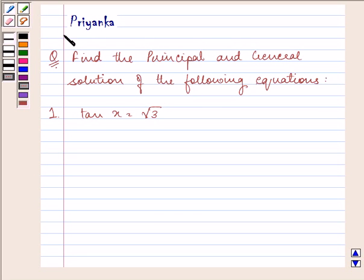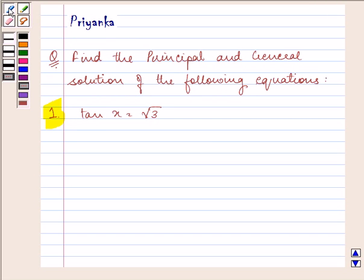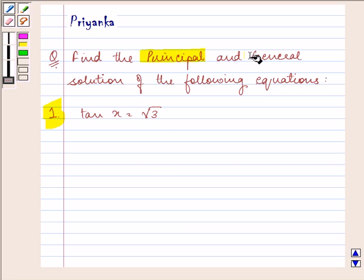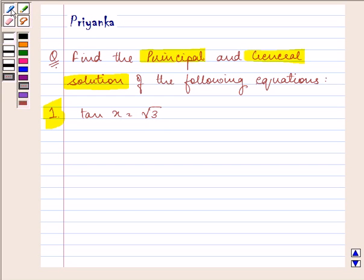Hi, how are you all today? I am Priyanka, and let us proceed with the question given to us. It says: find the principal and general solution of the following equations. The first equation given to us is tan x equals root 3, where we need to find the principal as well as the general solution for x.